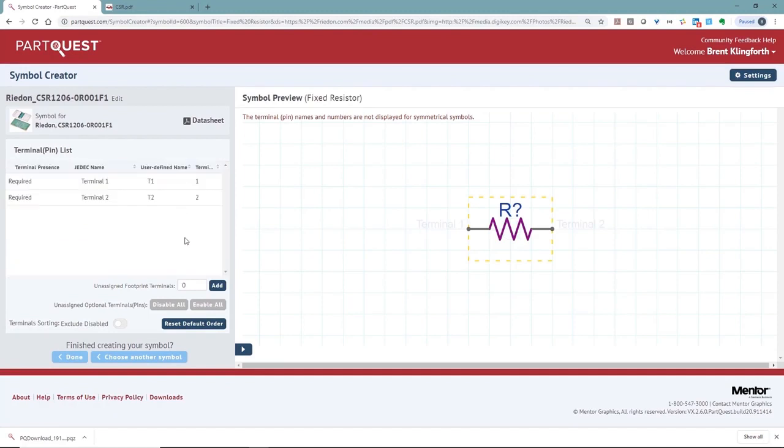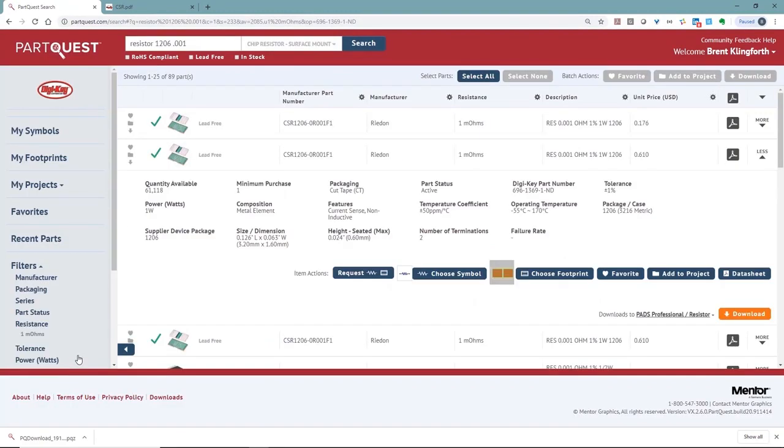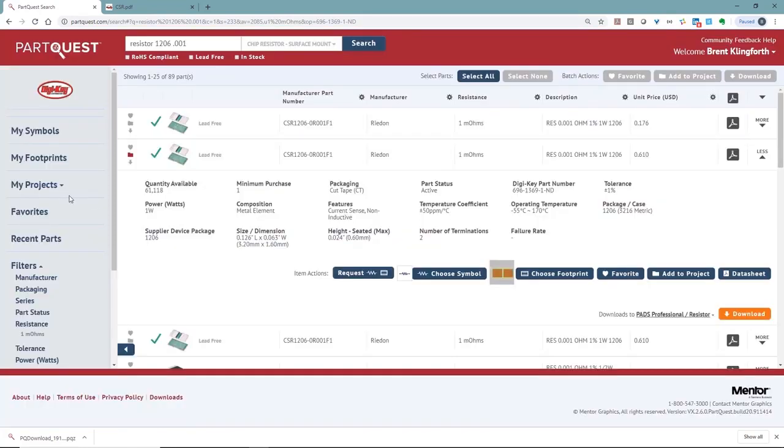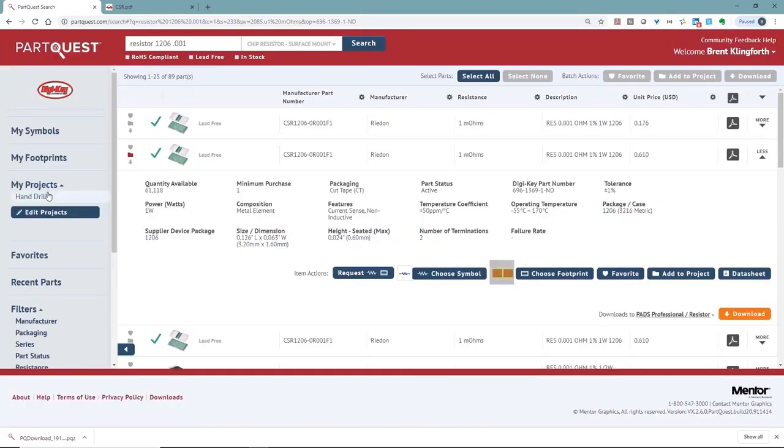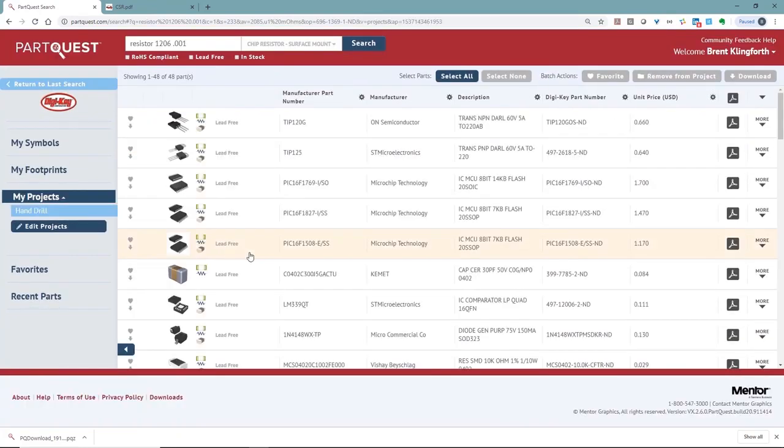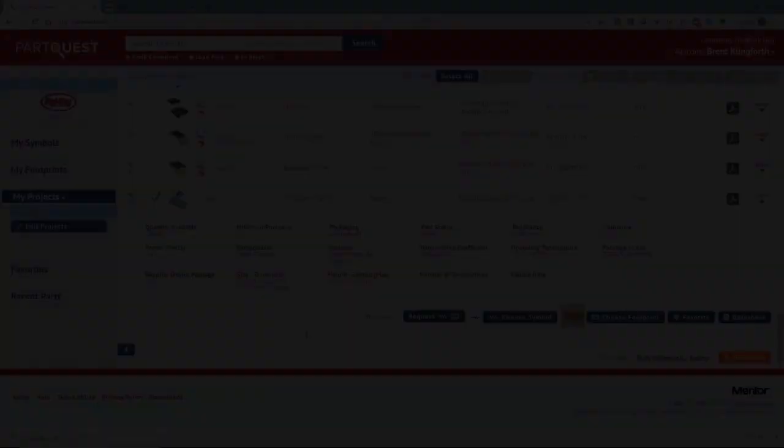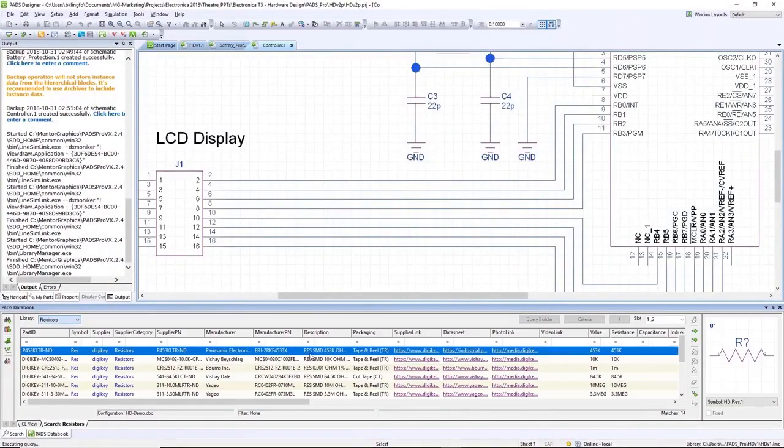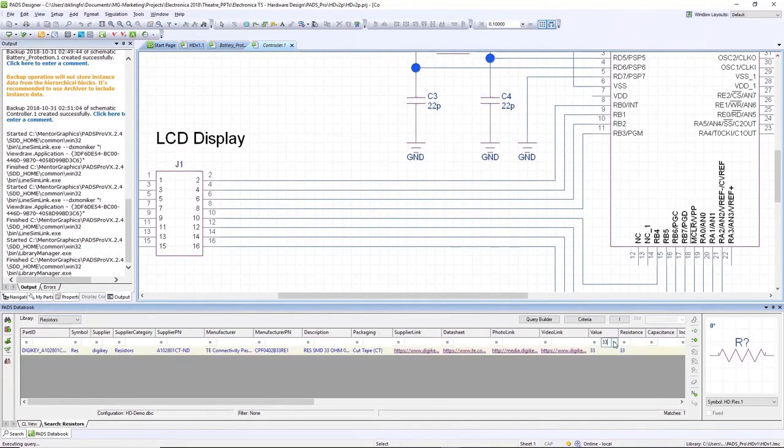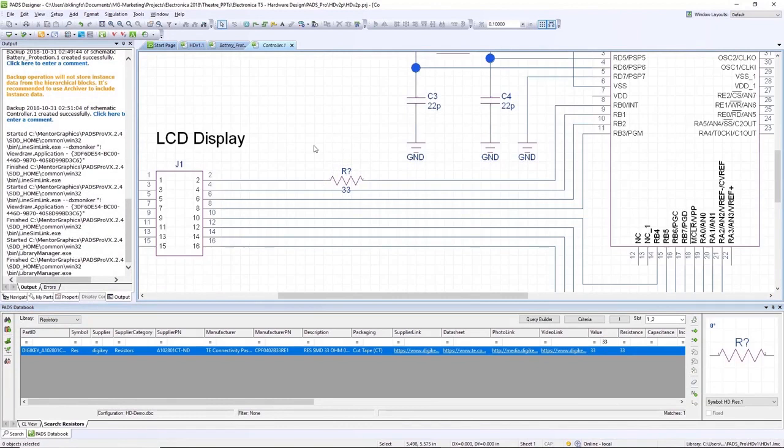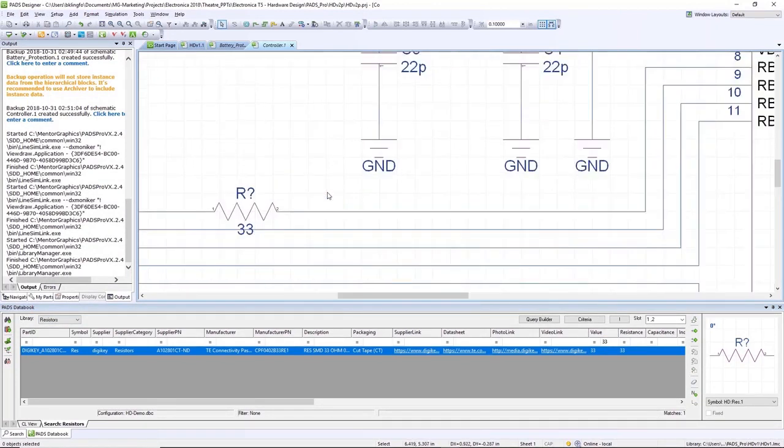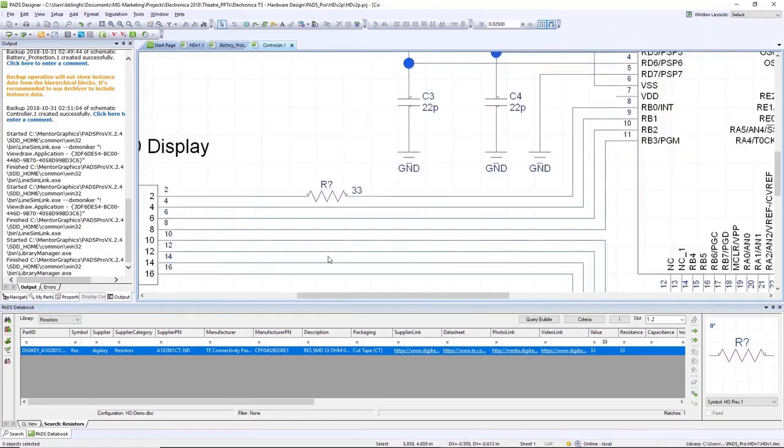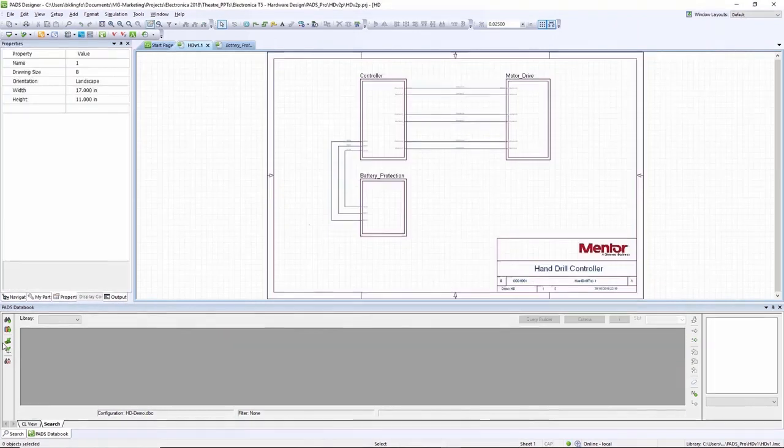PartQuest provides a few other benefits like I can see all the symbols I've created, footprints I've created, and I can add parts to projects. With this resistor we've just created, we'll go ahead and add it to the hand drill project and then we'll go ahead and review all of the components that are part of this project. Earlier we found that 30 ohm resistor, downloaded its symbol footprint and data into our library. Let's go ahead and add that into our design now using DataBook. We can do a quick search for a 30 ohm resistor, drop it in line with the net, it auto connects in, do a quick packaging process, and then we can move on.